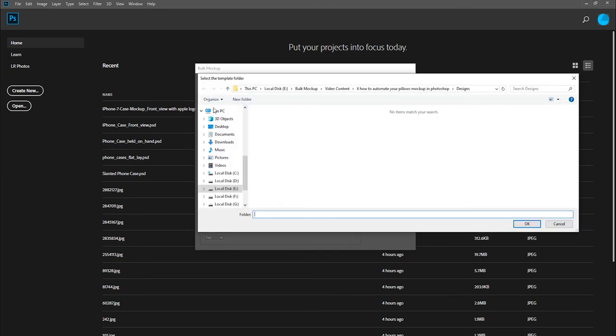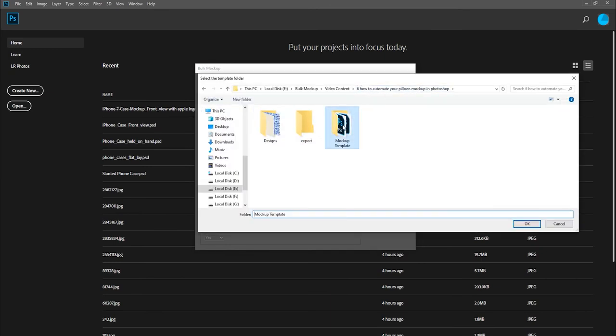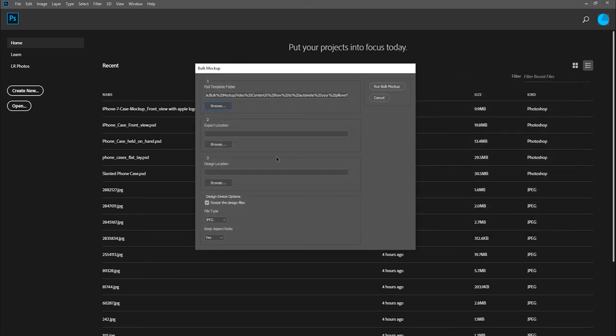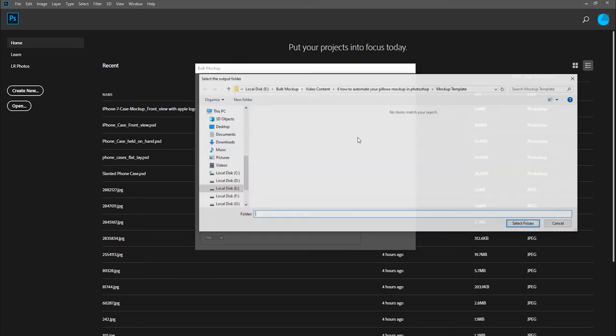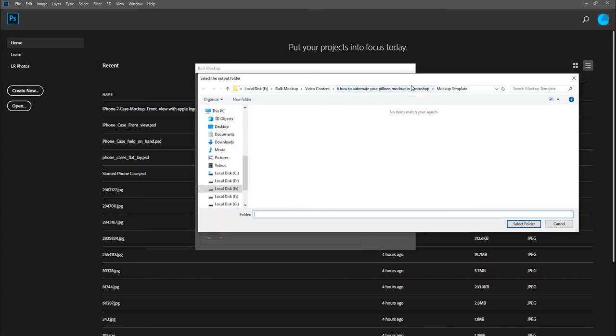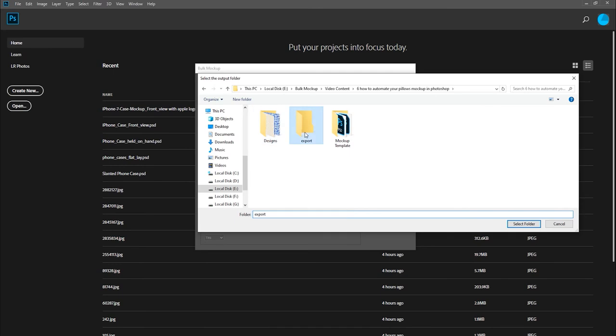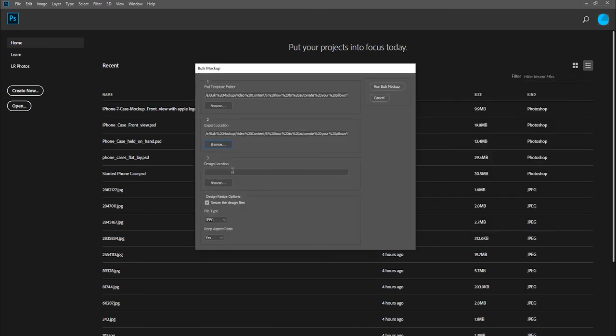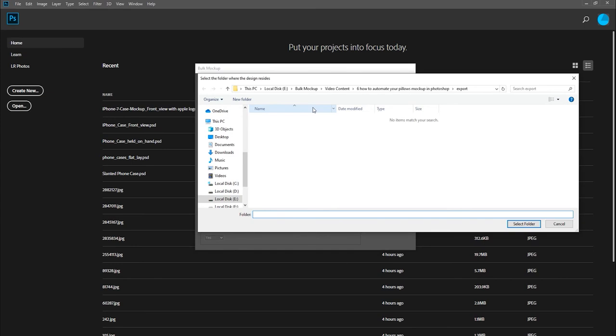After that, we'll select all three folders using Bulk Mockup. First, we select the PSD Mockup folder. Next, we select the Export folder where we'll save our final mockup images. And finally, we select the Design folder.